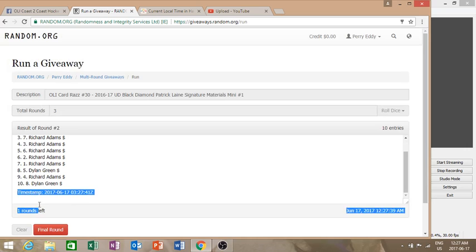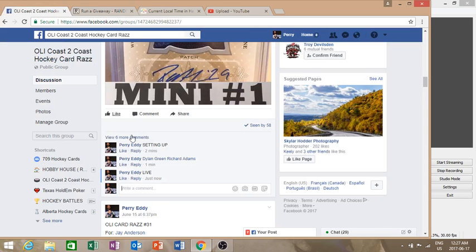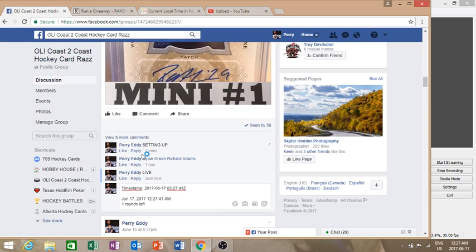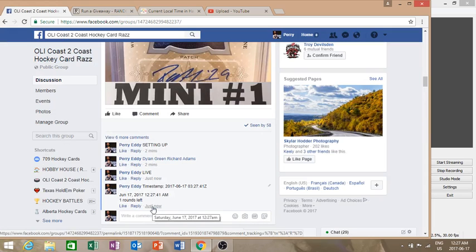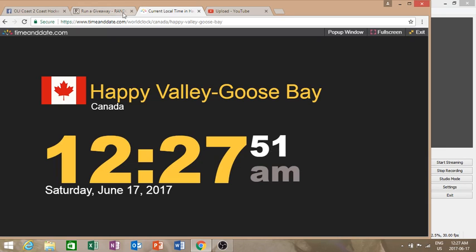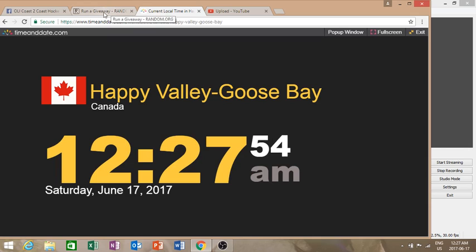First timestamp is in at 12:27 AM. Current local time 12:27. I've been to roll over to 12:28.